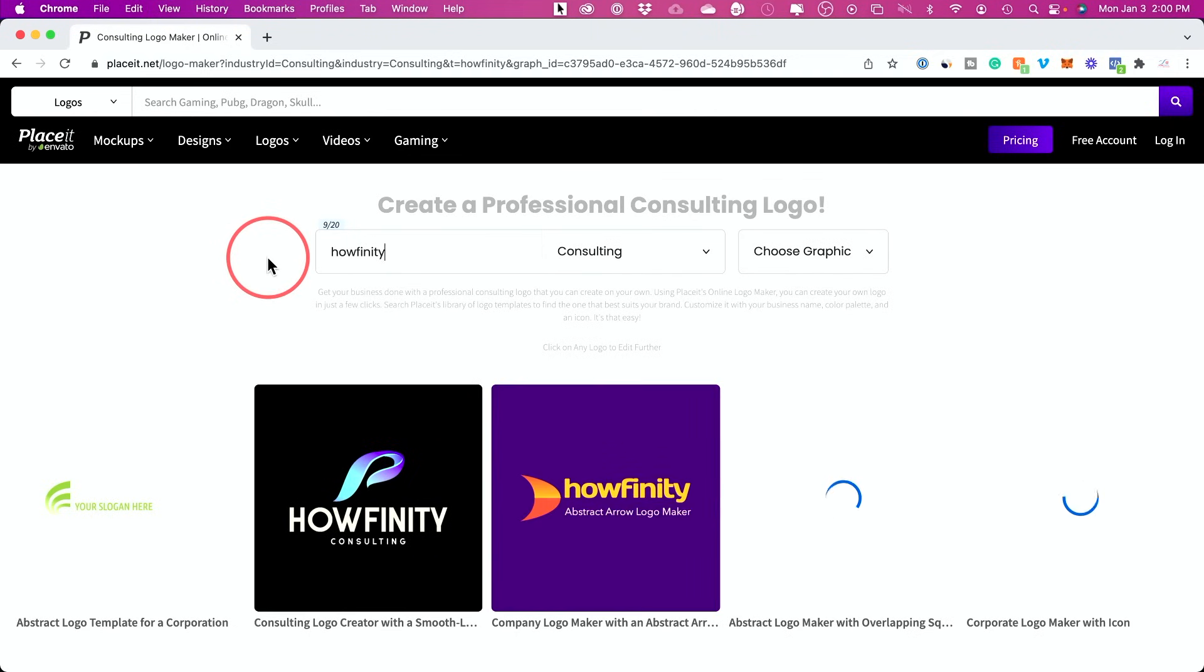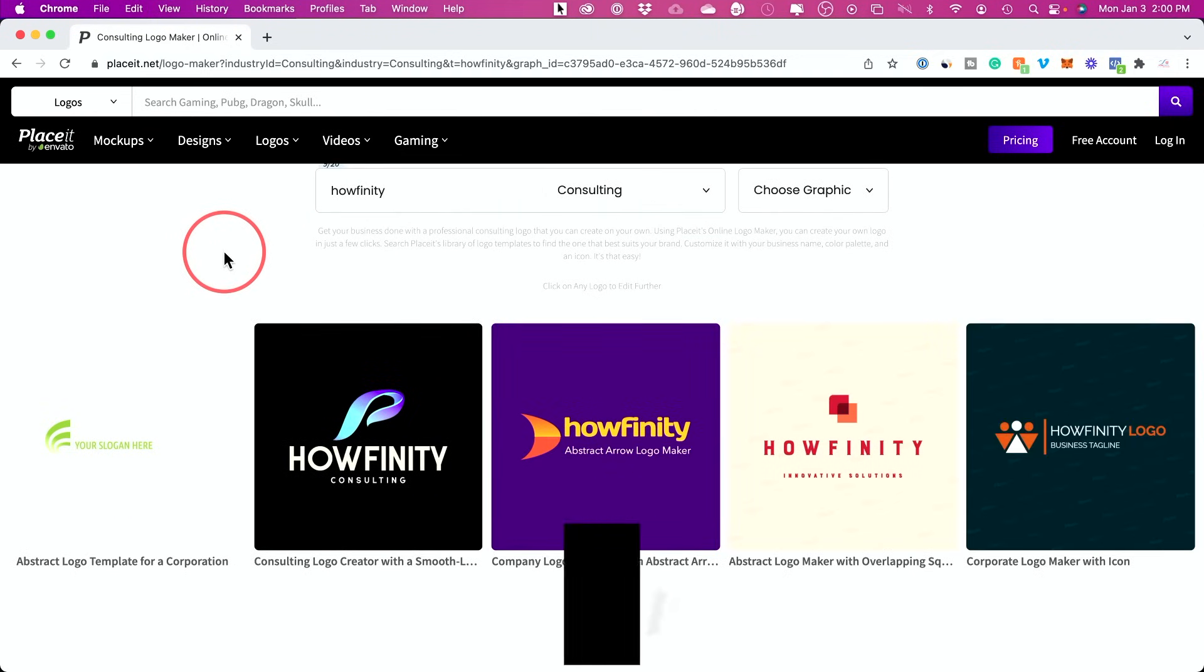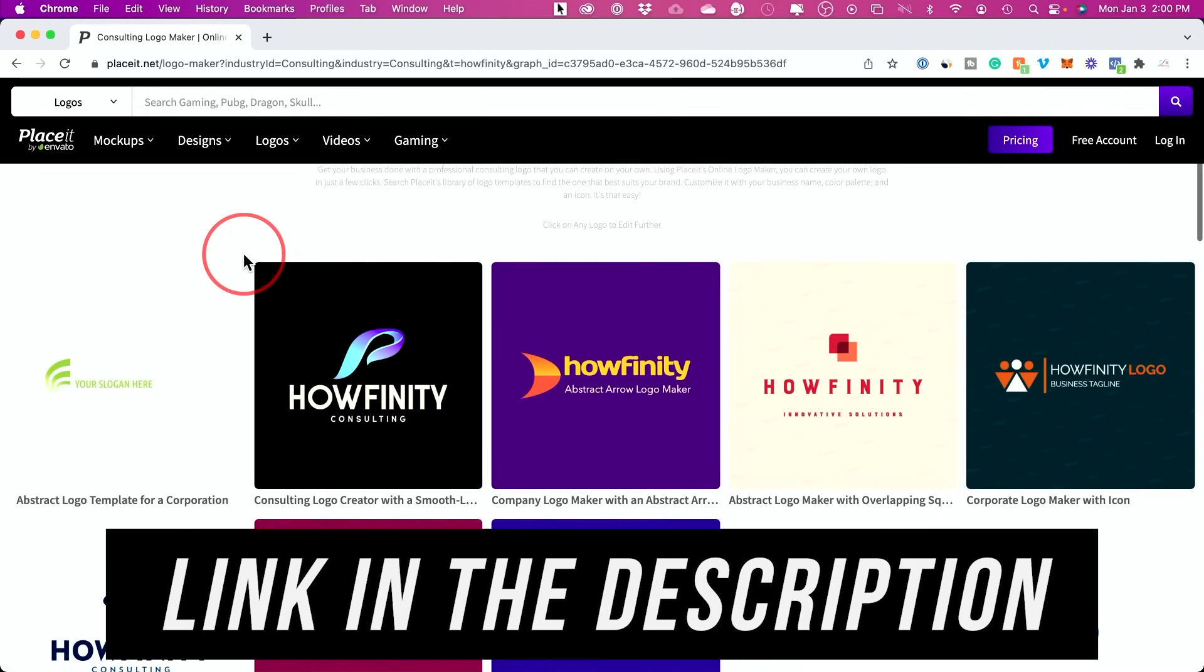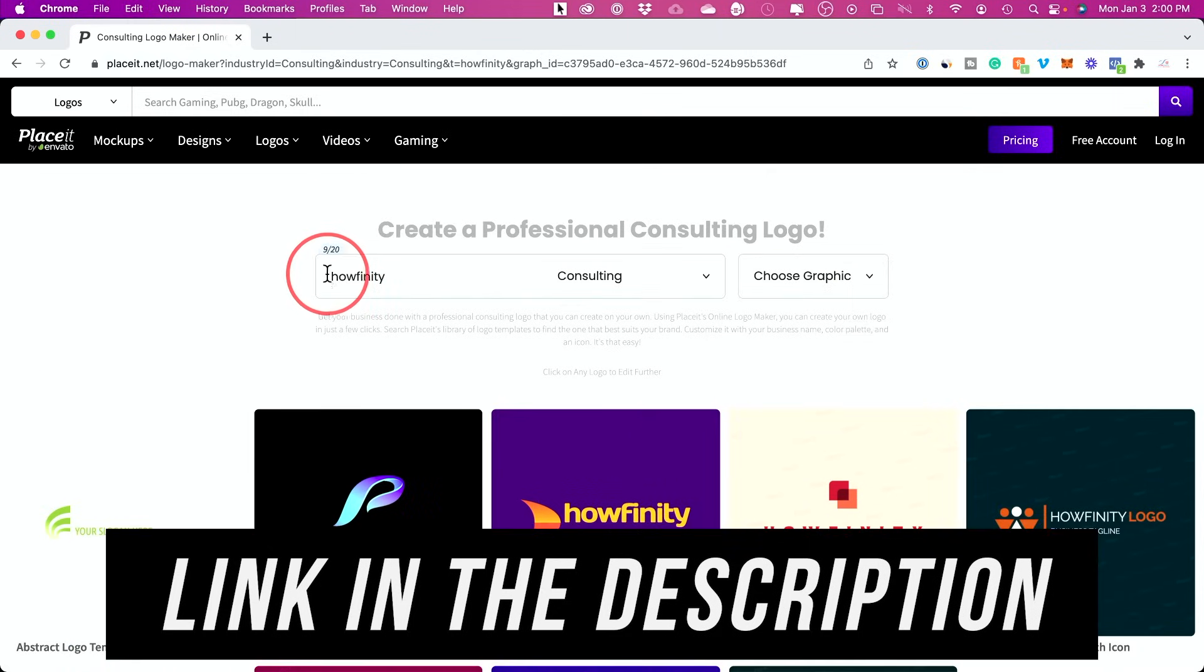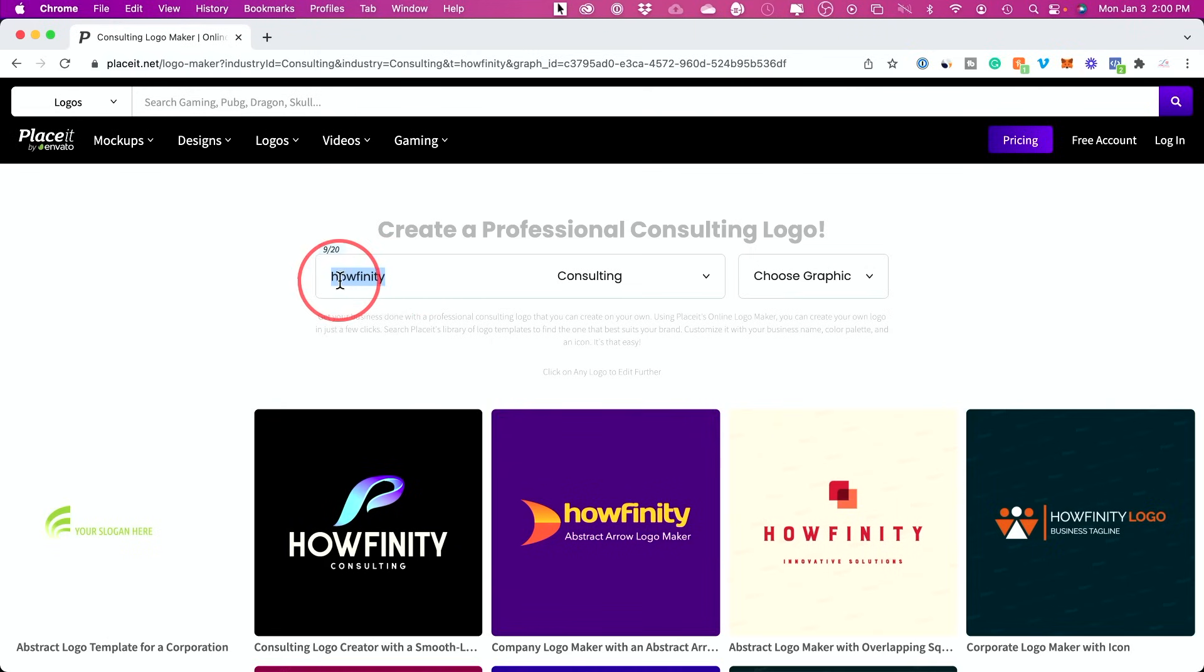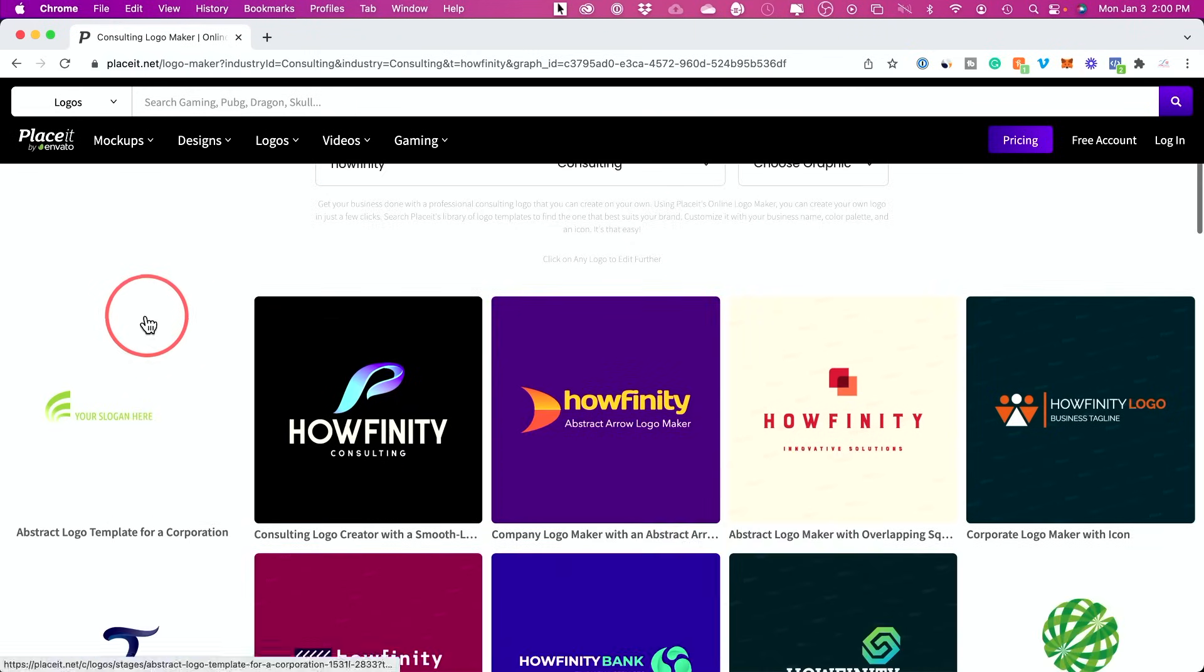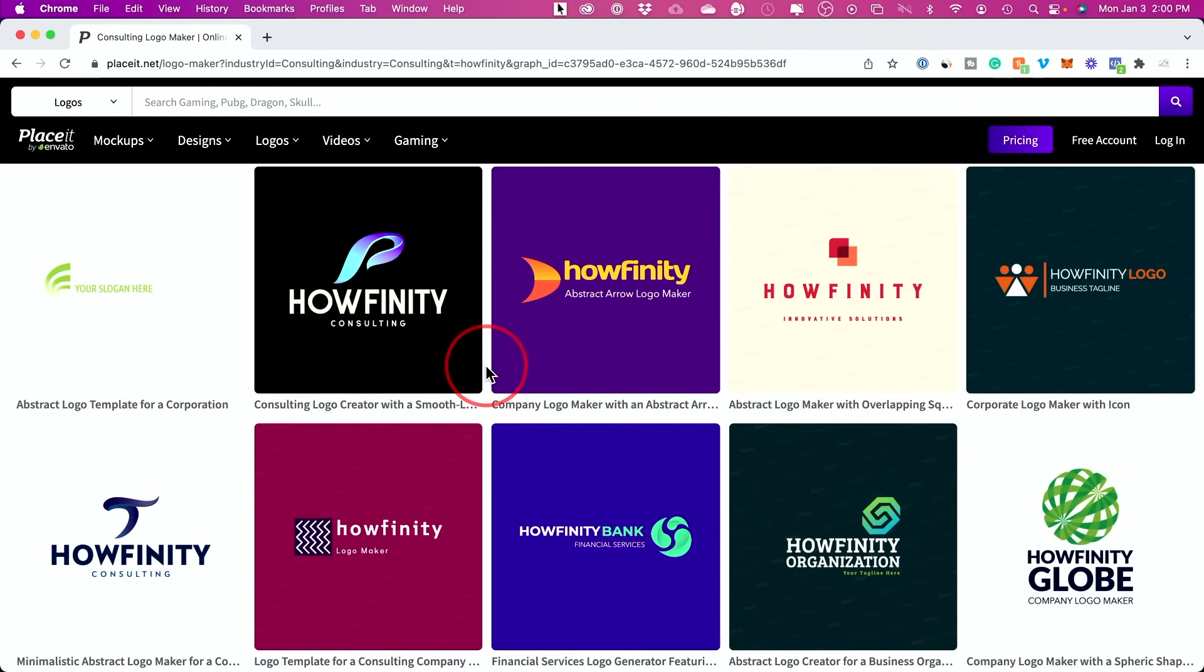A lot of times I use this platform called Placeit, and I'll put a link in the description below this video, right under this step. But all you have to do here is type in your channel name. This is one of my channel's names. And then you would pick a category here, and then you just press create. And it creates a ton of different logos and profile pictures here for you. It's really that simple.